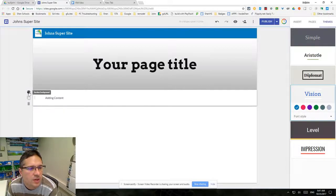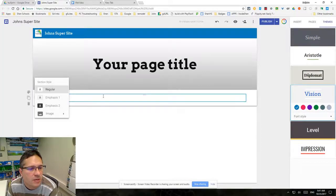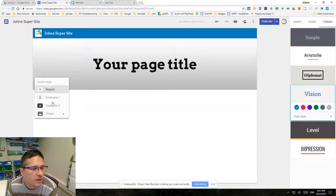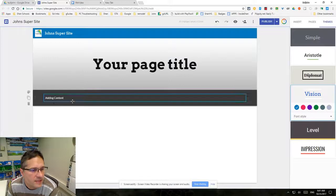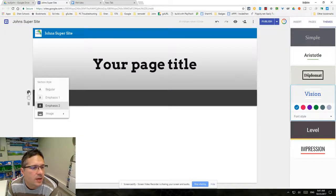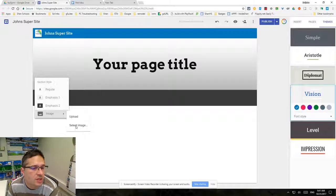If you click on this section, you can choose to make it regular, emphasis one, or emphasis two on that section heading. You can also fill with an image and select from that library again.